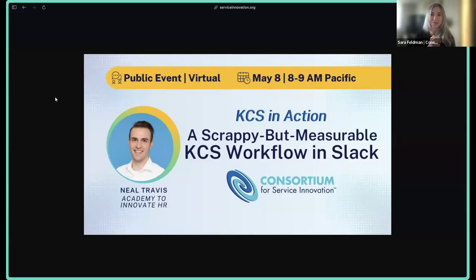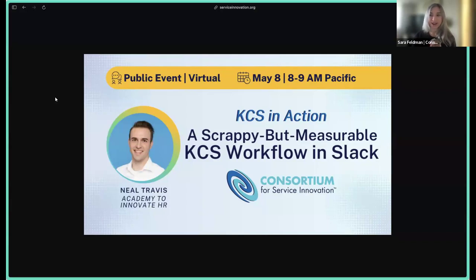Thanks everyone for being here. I am Sarah Feldman, and we're going to get started. Hopefully you're here to learn about how to create a KCS workflow in Slack.